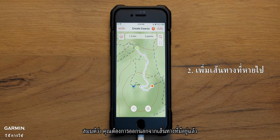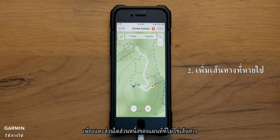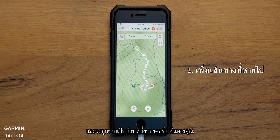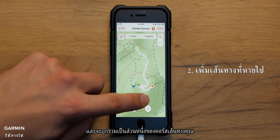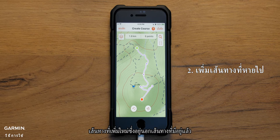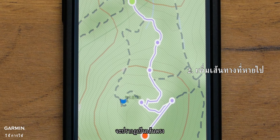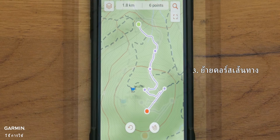Let's say you want to venture off pre-existing trails. Simply tap any part of the map that isn't a trail and it will be included as part of your course. Newly added trails that are off pre-existing trails will appear as a straight line.